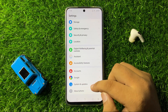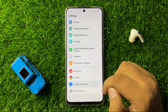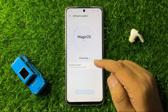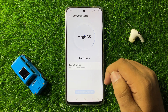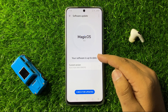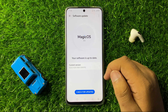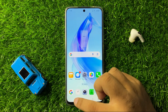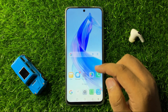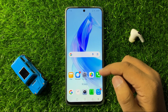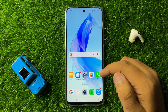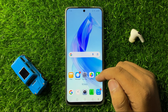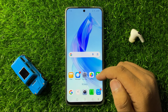Scroll down to the end and tap on System and Updates, then tap on Software Update. If your phone software is not updated, update it. After updating the phone software, the Android Auto issue will be fixed.